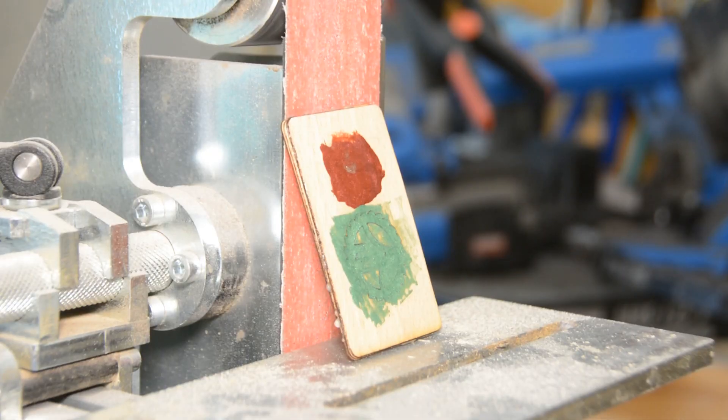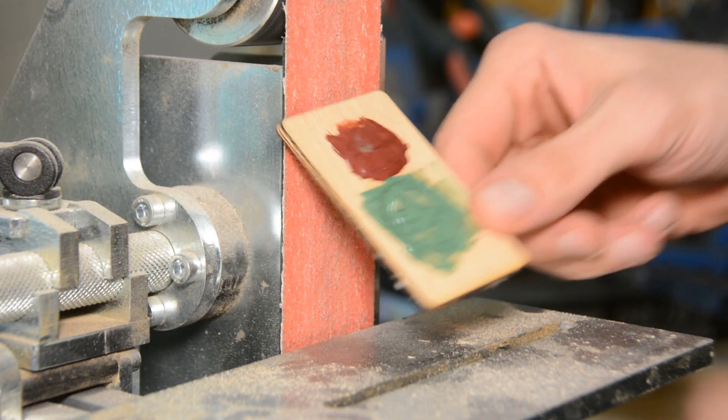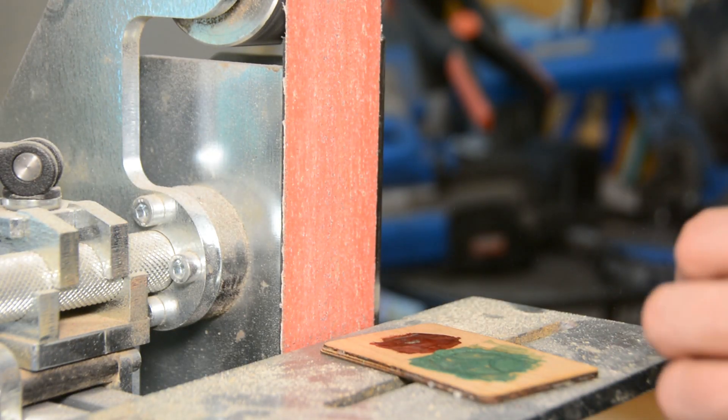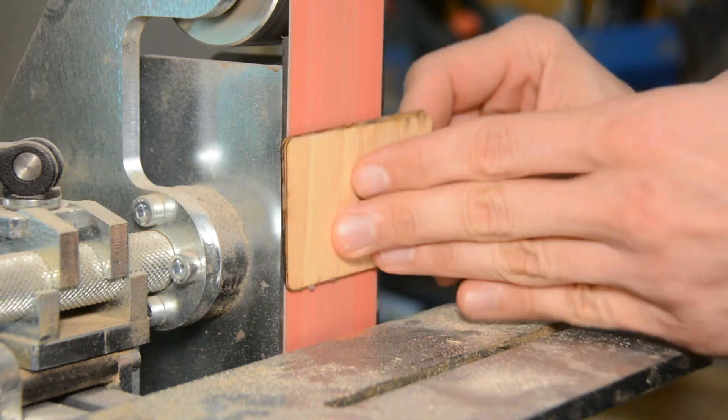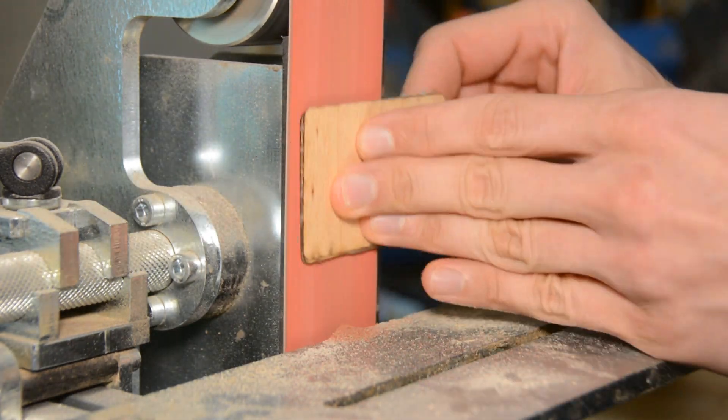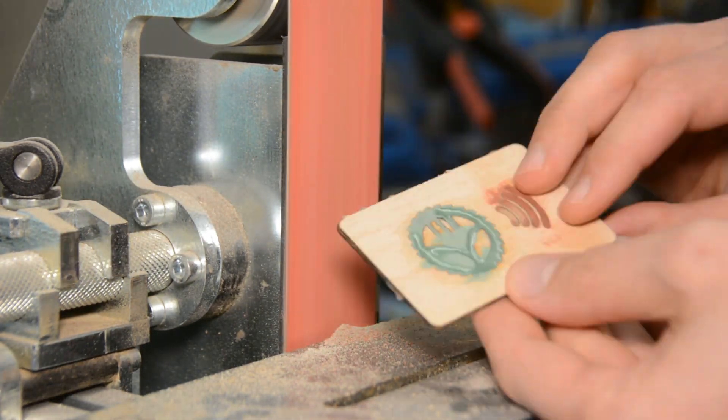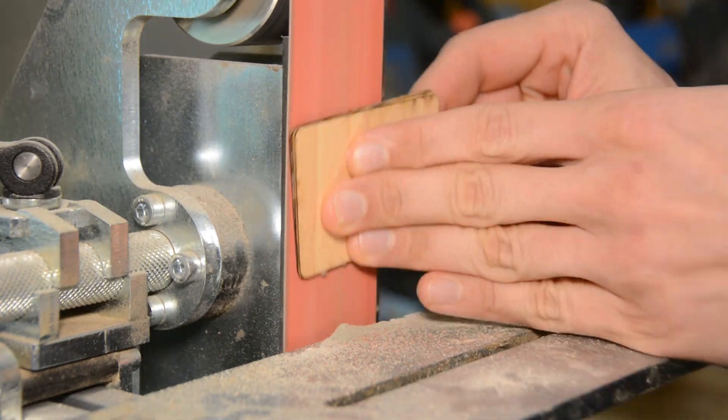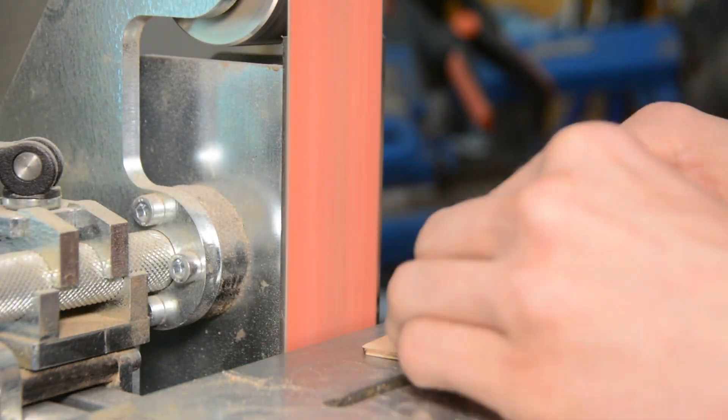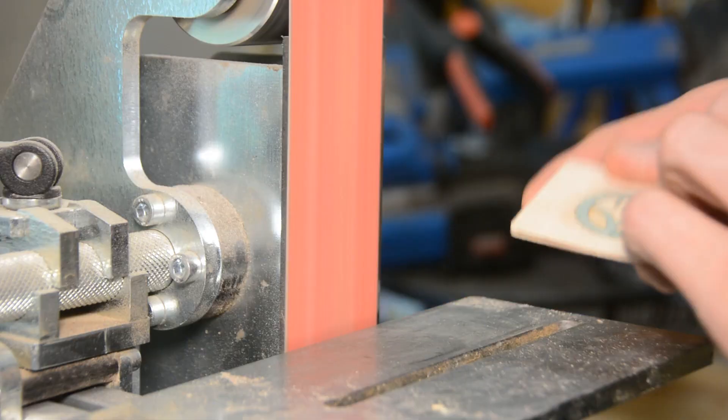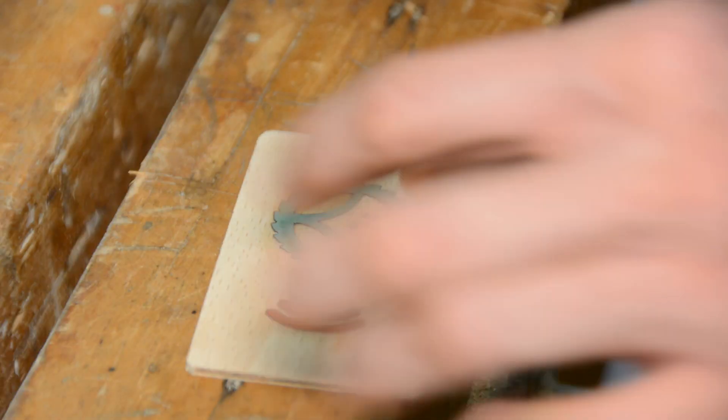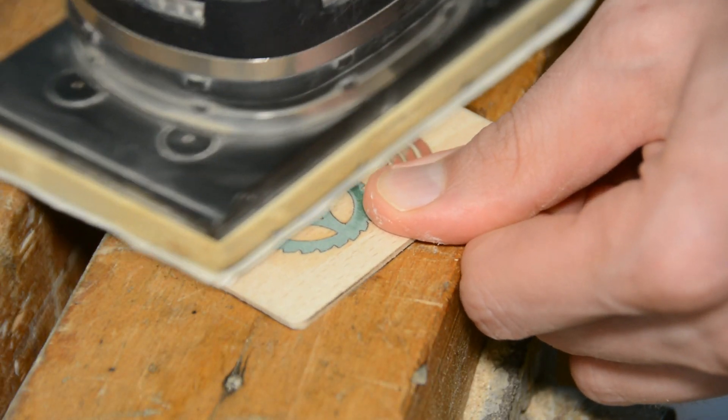I let the epoxy cure for half a day and then sand off the excess. The surface is sanded to 220 grit.